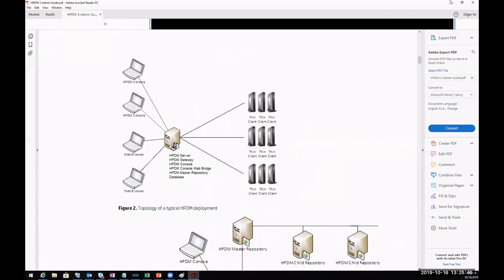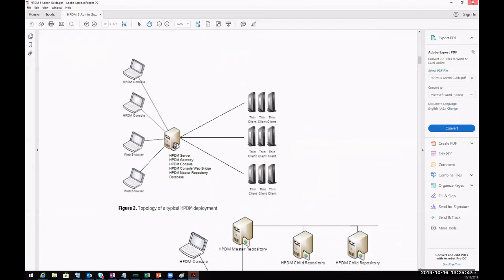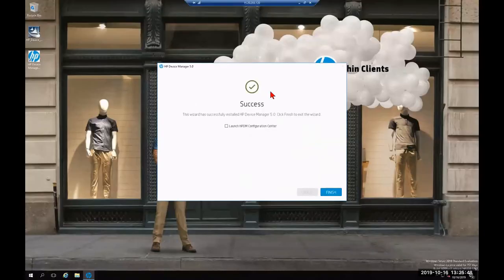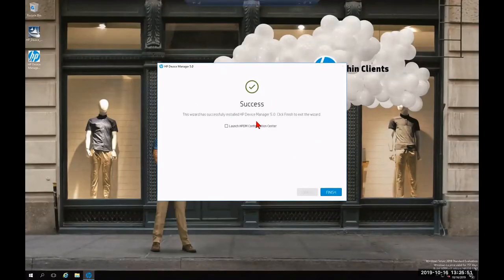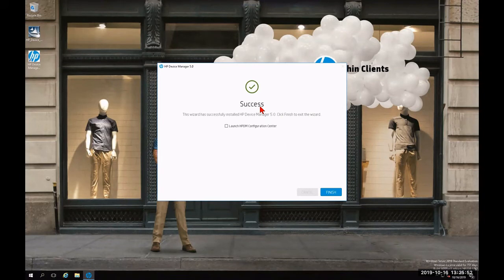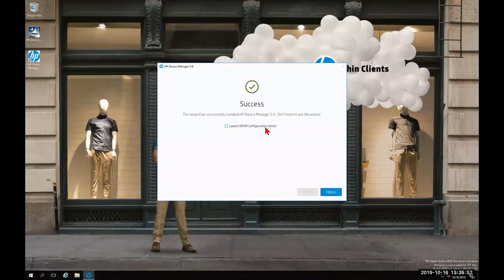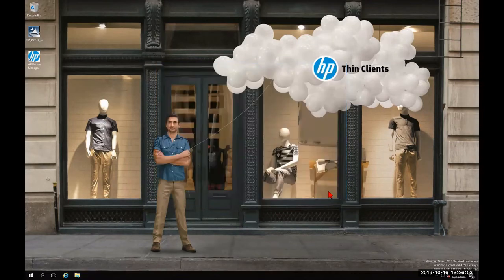I'm going to exit this admin guide and we're going to check on the installation. As you can see, we have reached a success screen. If we chose to, we could check the box for launch HP DM configuration center if we needed to do a little bit of additional configuration. We're going to click finish and allow it to do it all for us.